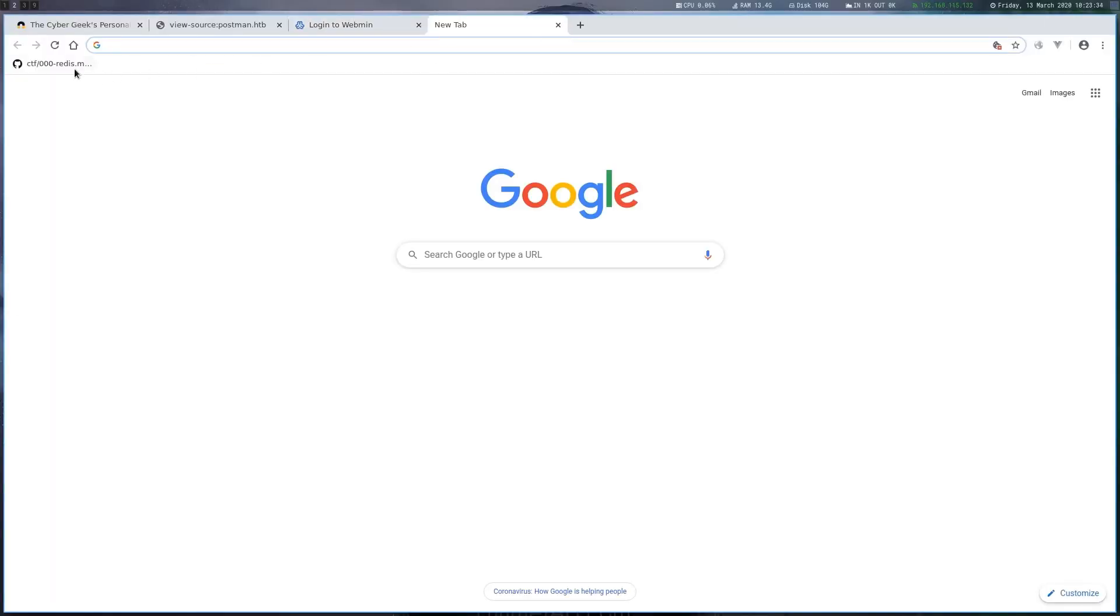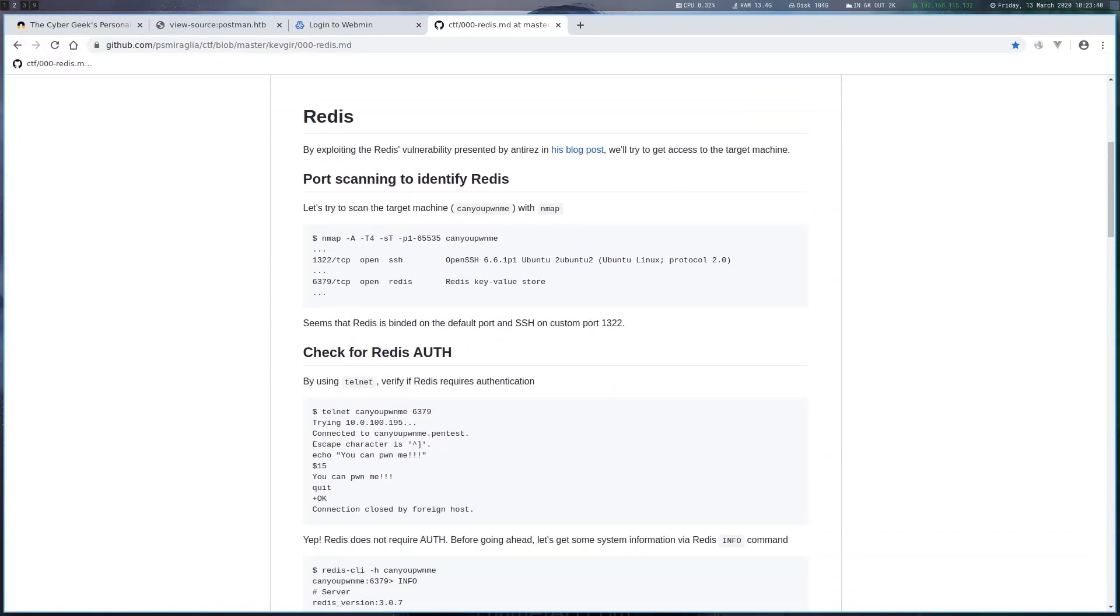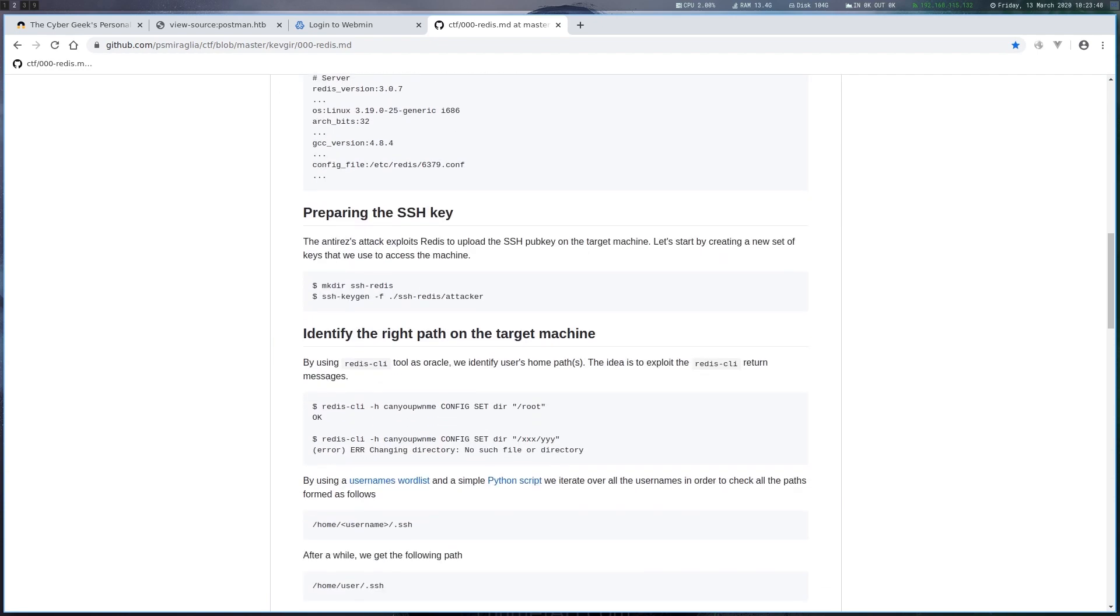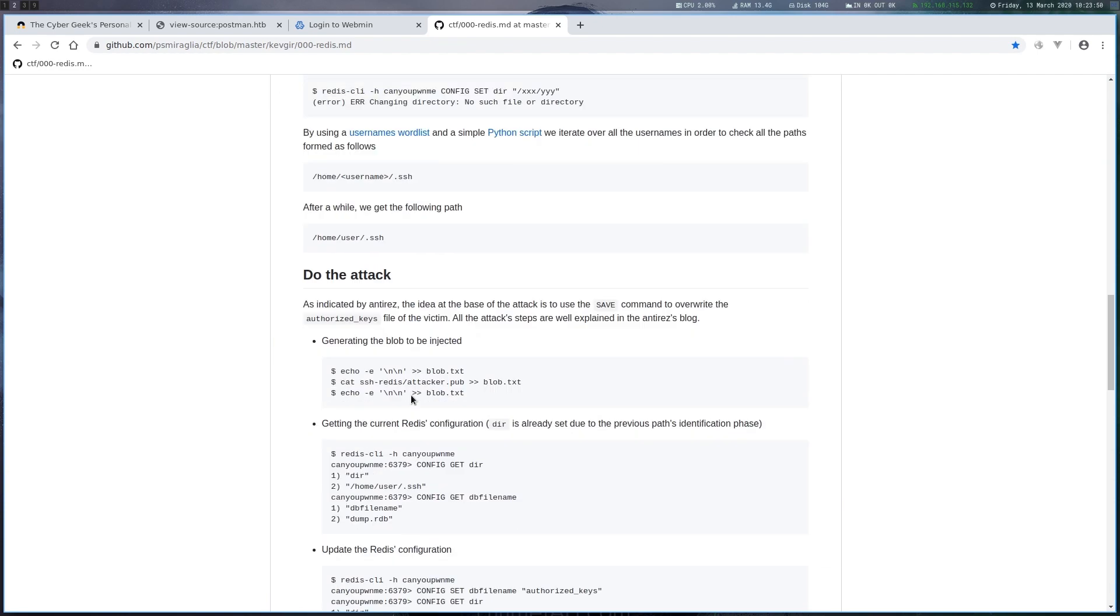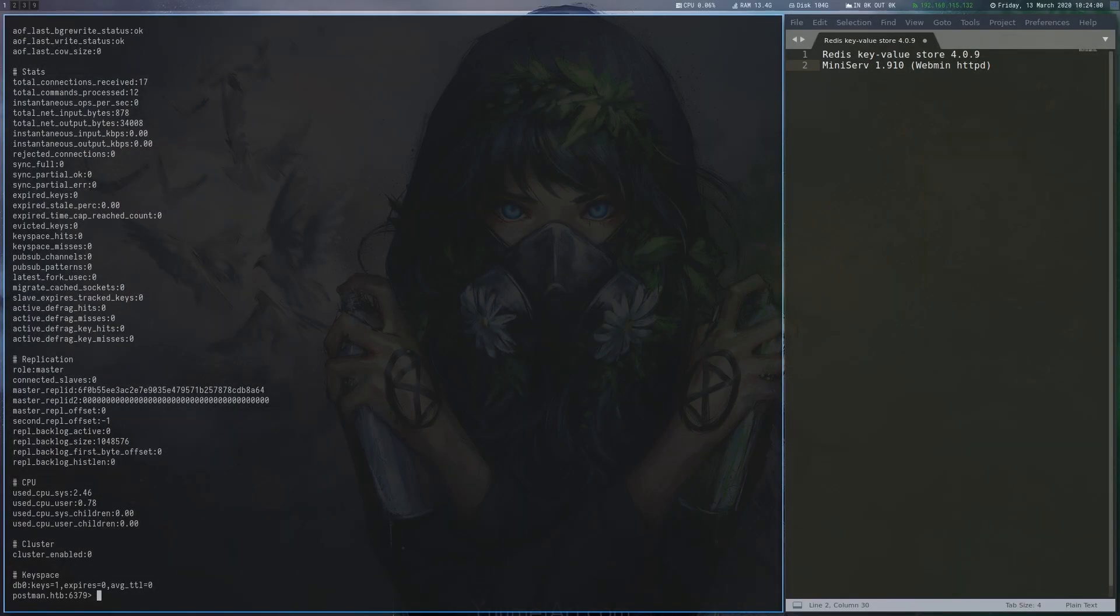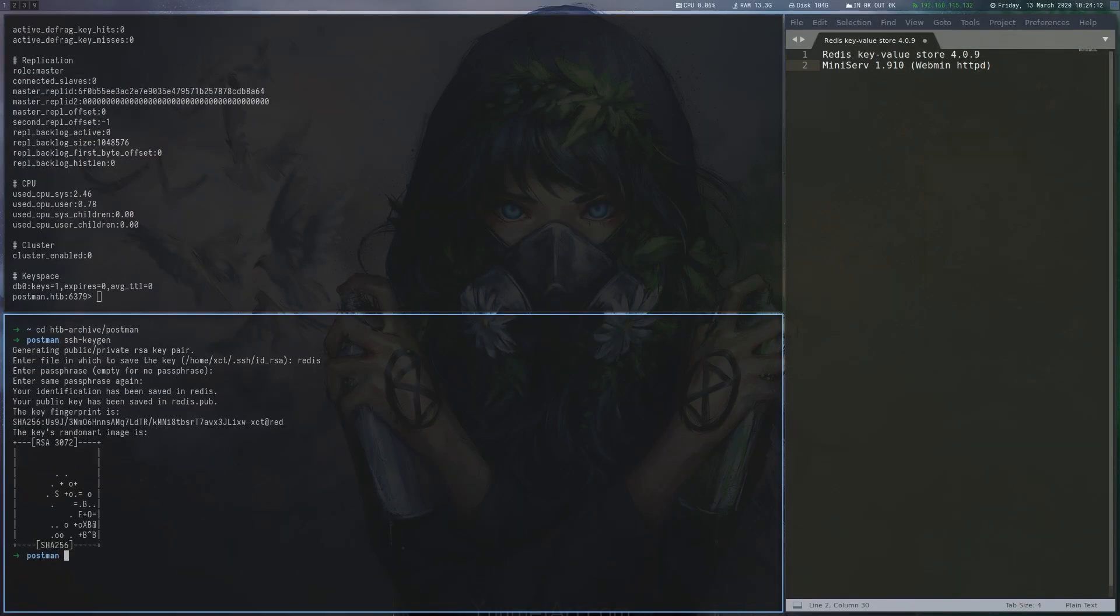There's a blog post on GitHub describing how to interact with Redis and how it can be used to write an authorized keys file to a user's home directory. We will follow these steps to achieve the same. First, we generate a fresh key pair and create a blob.txt file that surrounds our public key with a couple of line breaks.